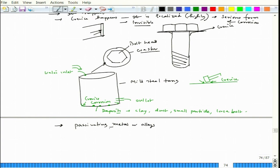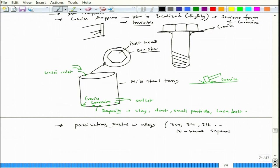If the metal is not very passivating, crevice corrosion would not be that localized or severe. But if it is a passivating metal or alloy — for example 304 stainless steel, 321, 316, or nickel-based superalloys — which are highly resistant to normal corrosion, you can experience this kind of highly localized crevice corrosion.